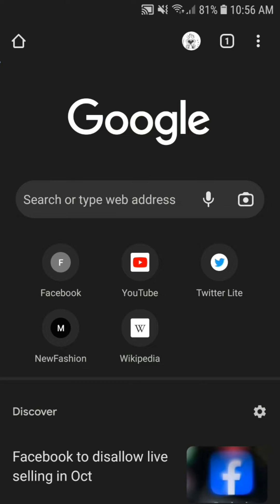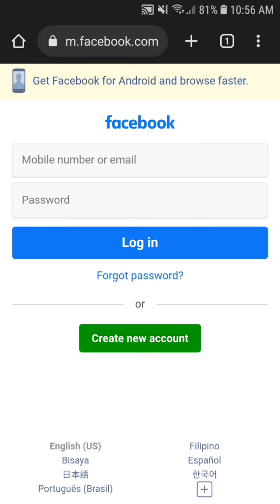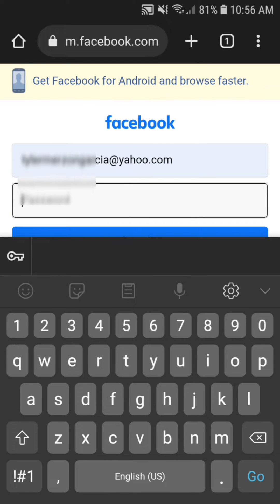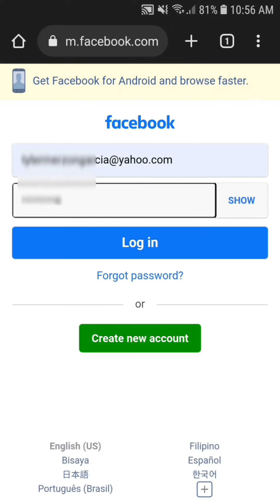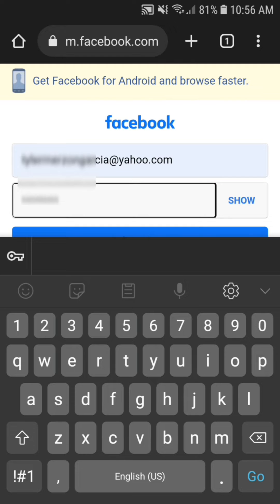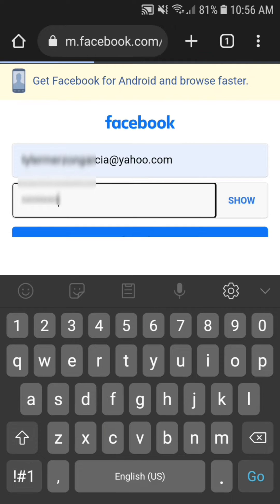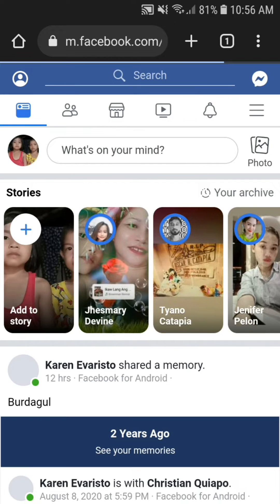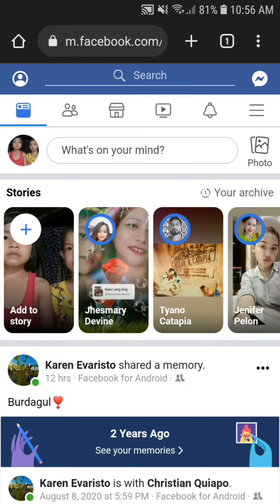Open your Google Chrome, search Facebook.com, log in your Facebook account, go to search.